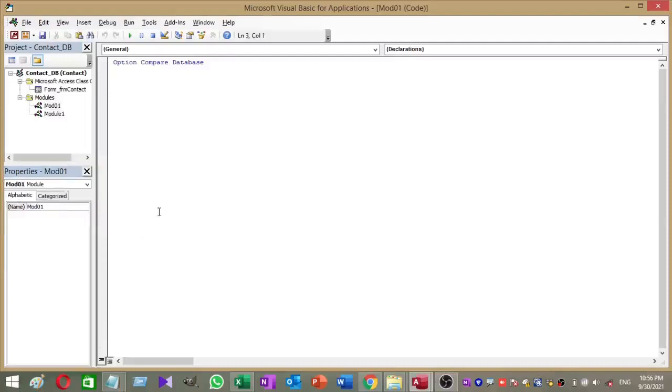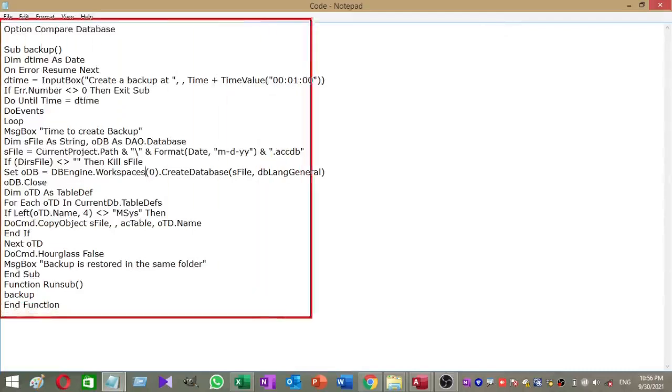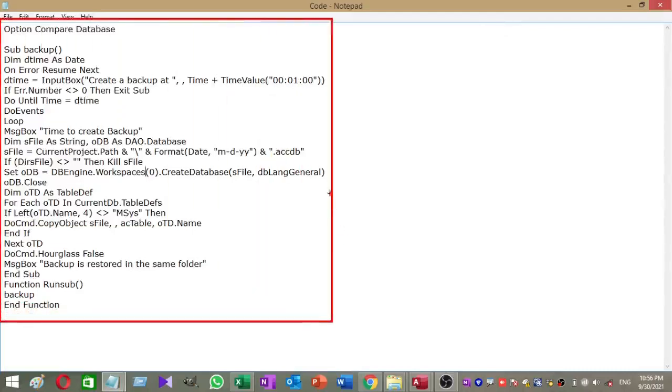Then we need to add a small coding part to our module. This is the code I am going to add to my module. I just copy and paste it to my module like this.